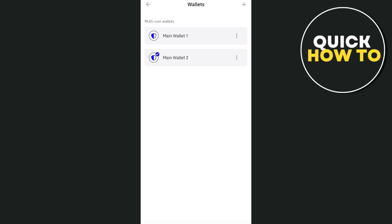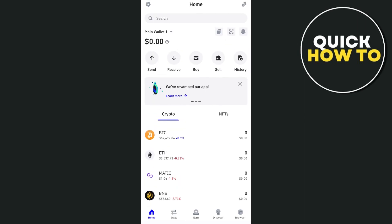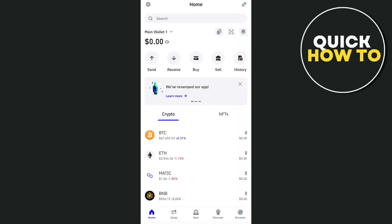Now, if I'm going to switch to main wallet one, tap on this main wallet one and you'll now be on the main wallet one dashboard.